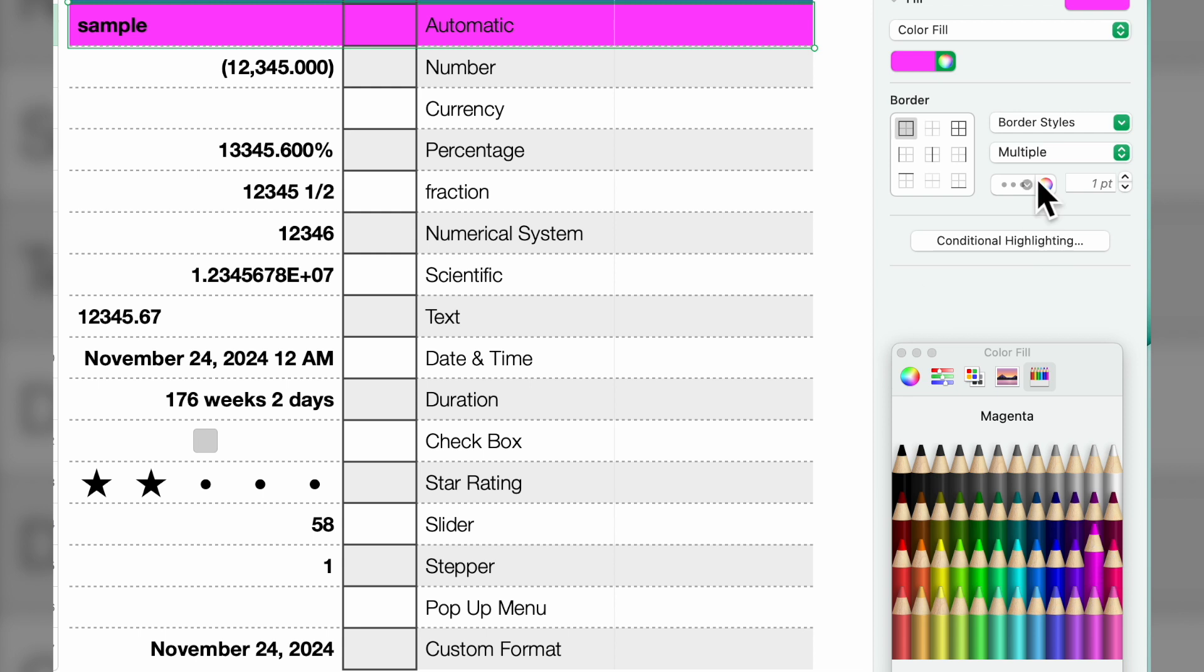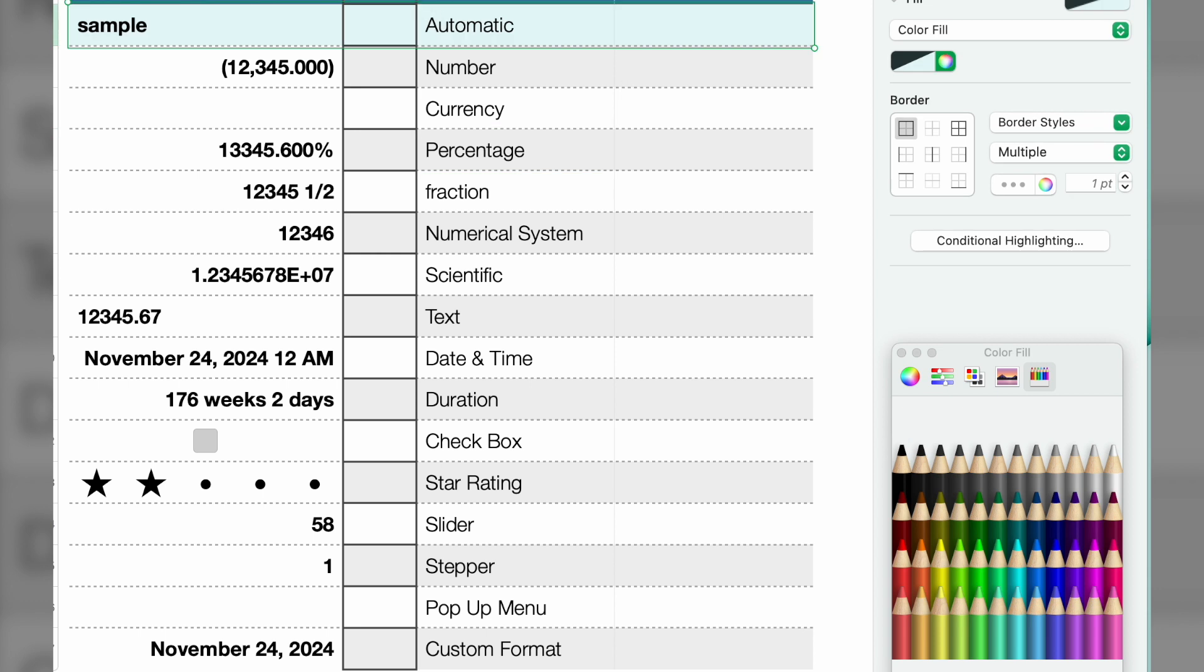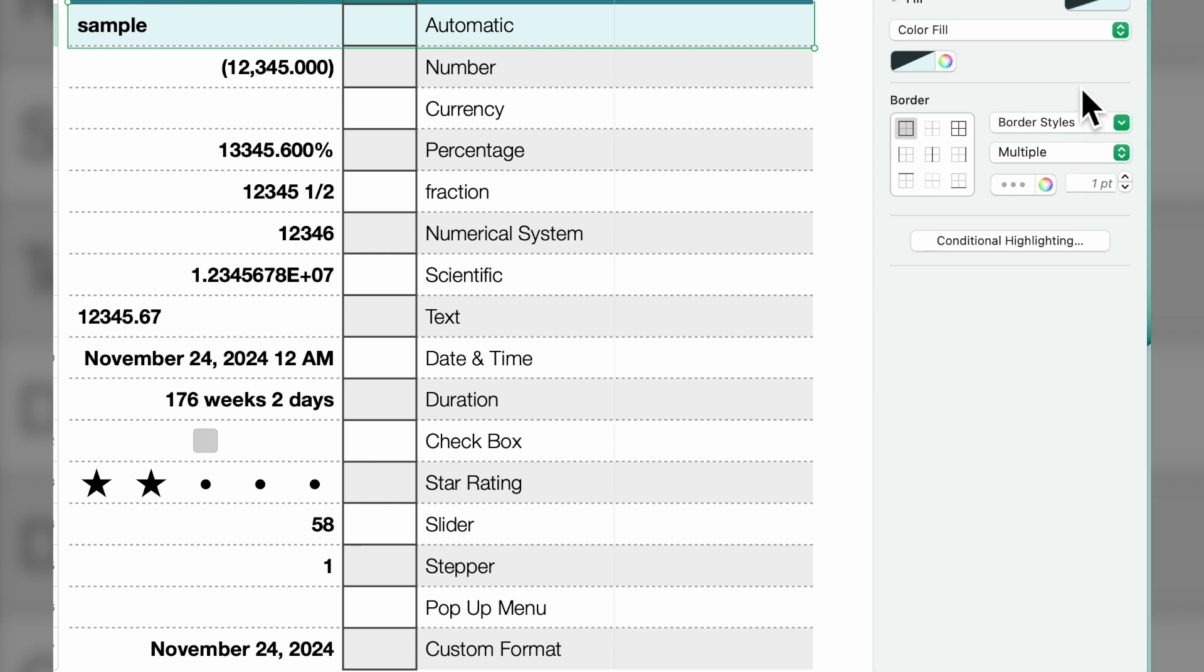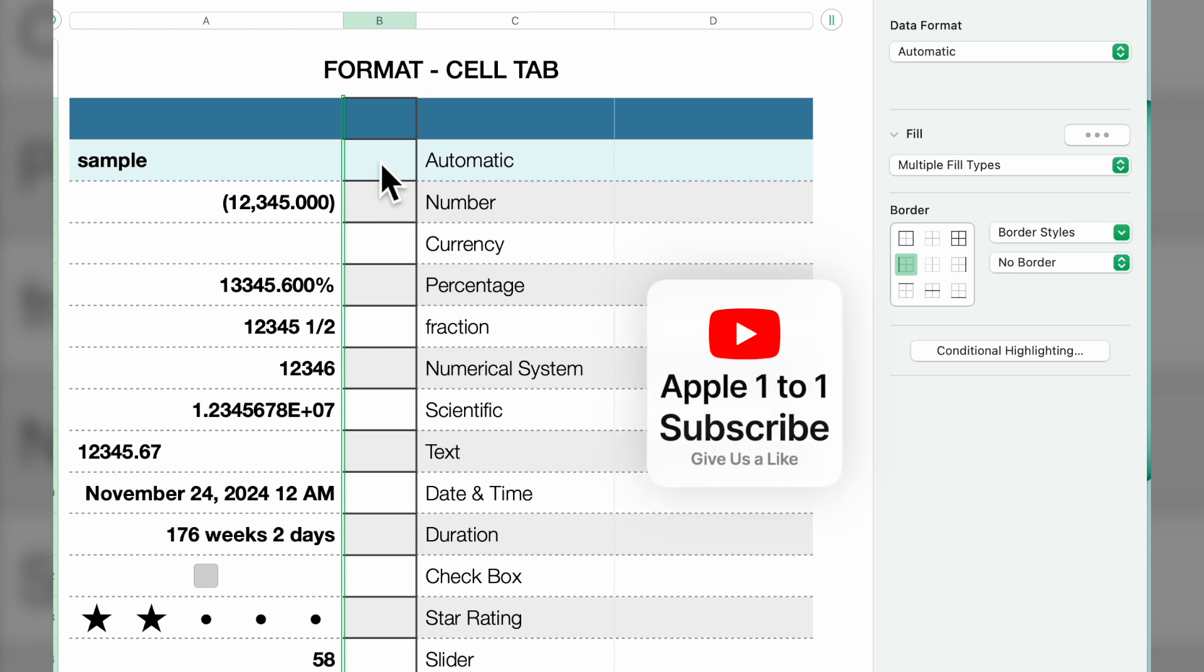If you notice in column B, I have that outlined. Now that's where we're going to go with border and border style, so if you click on there...